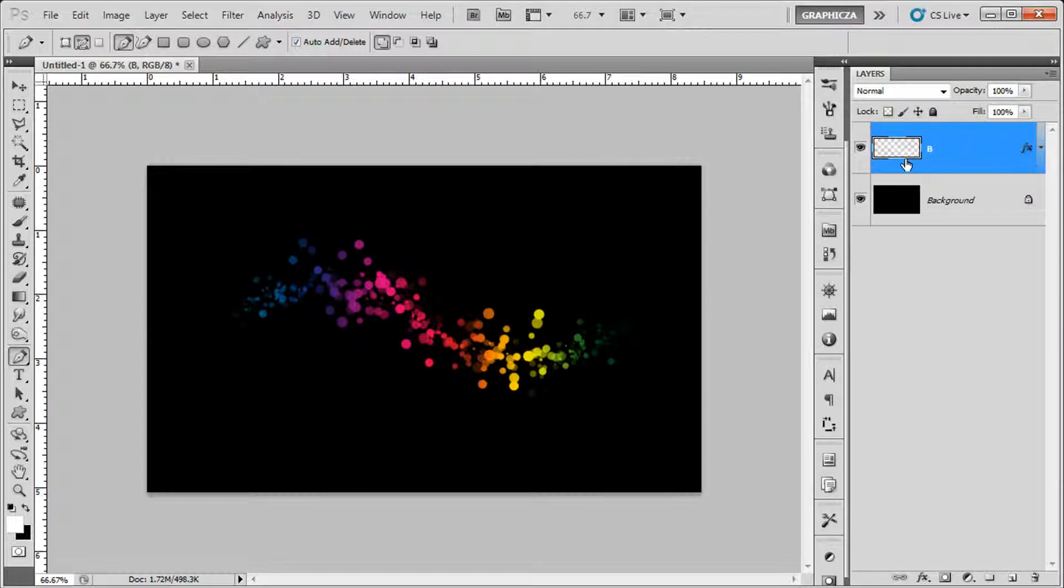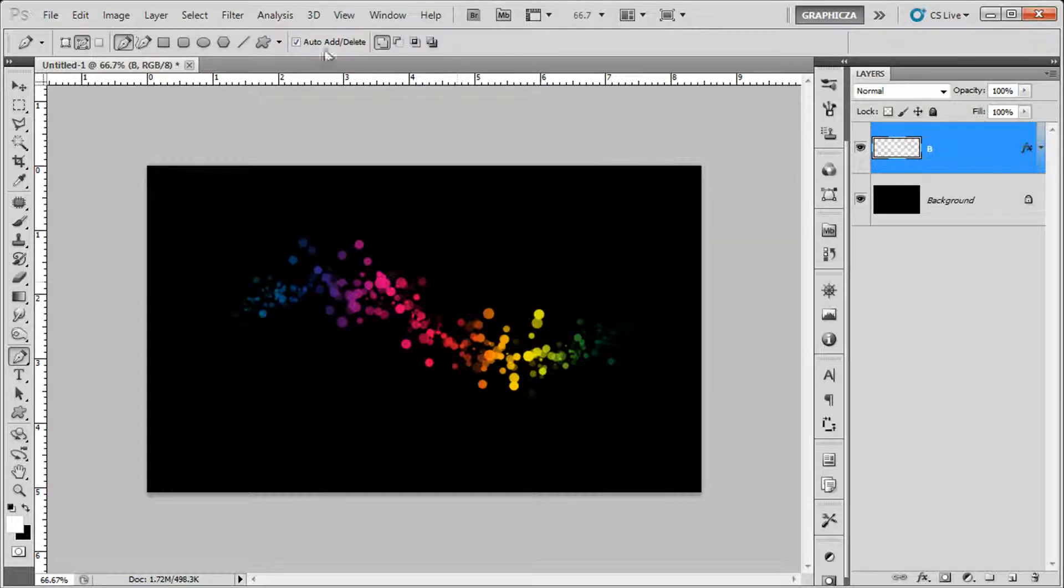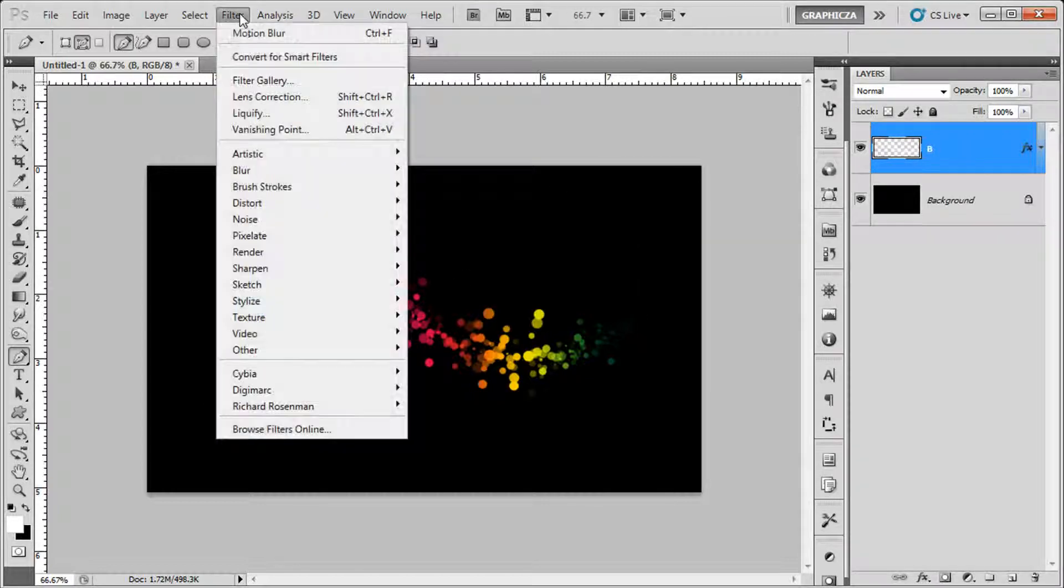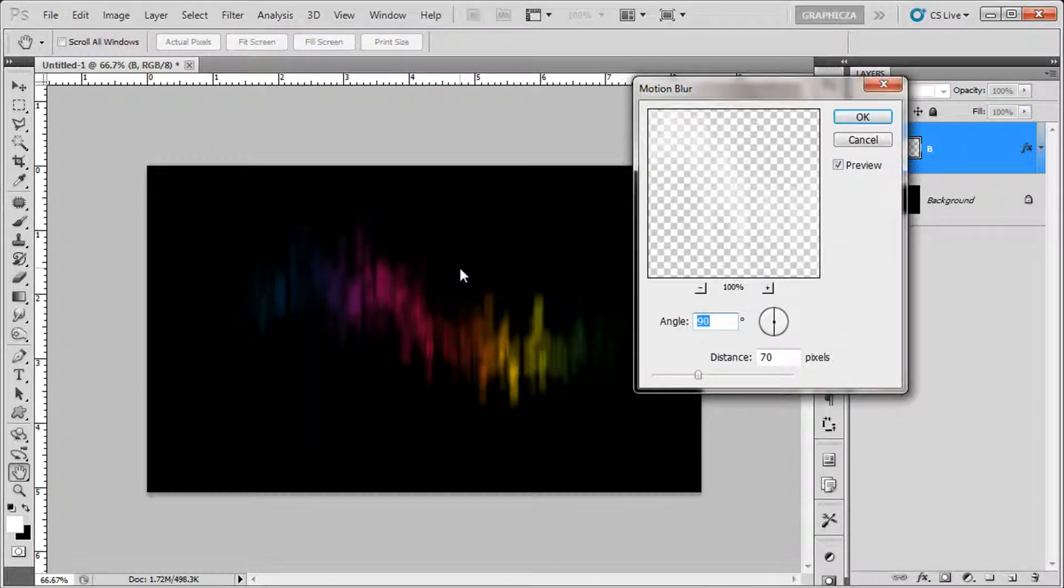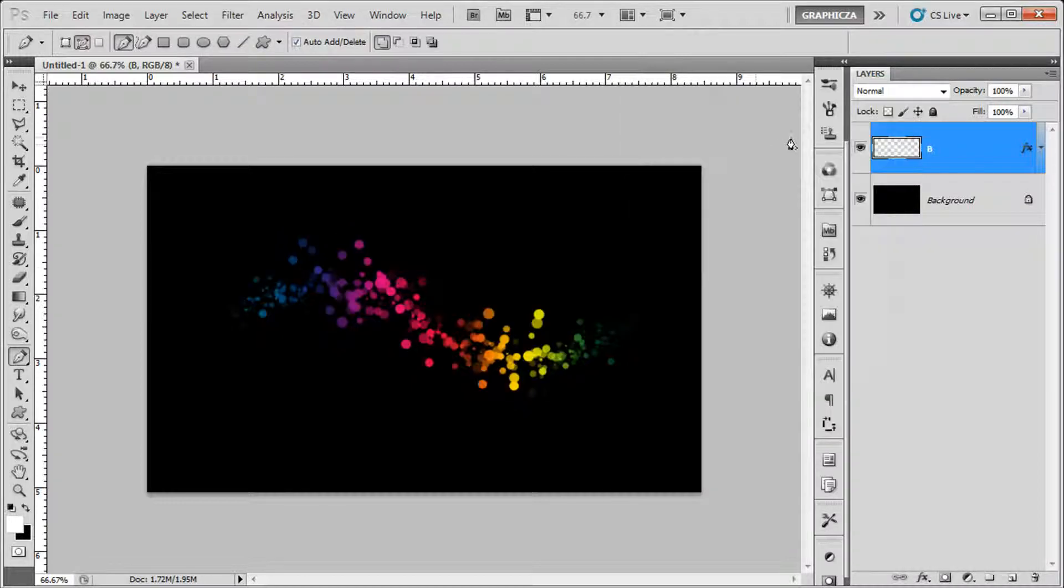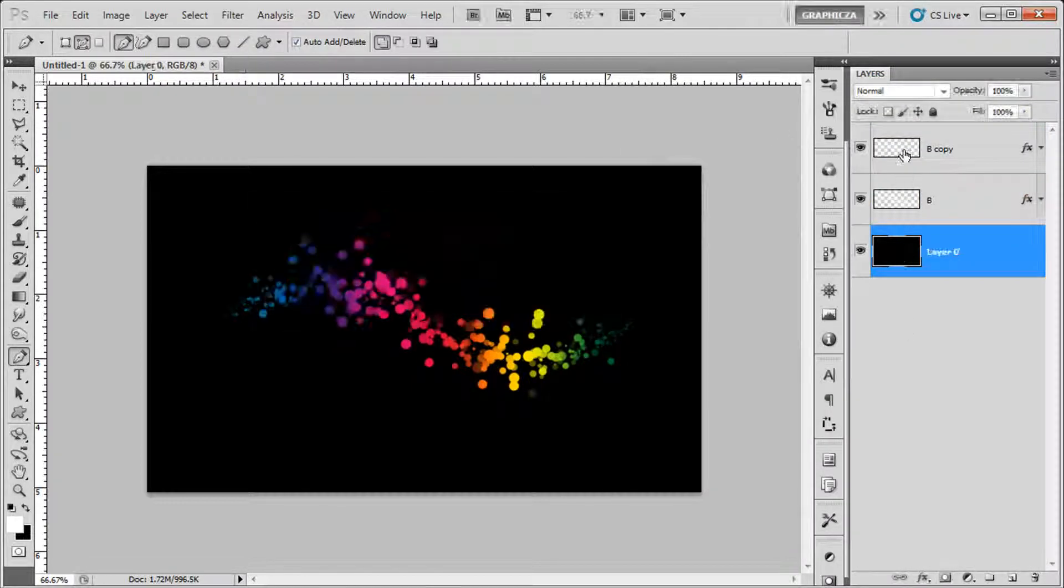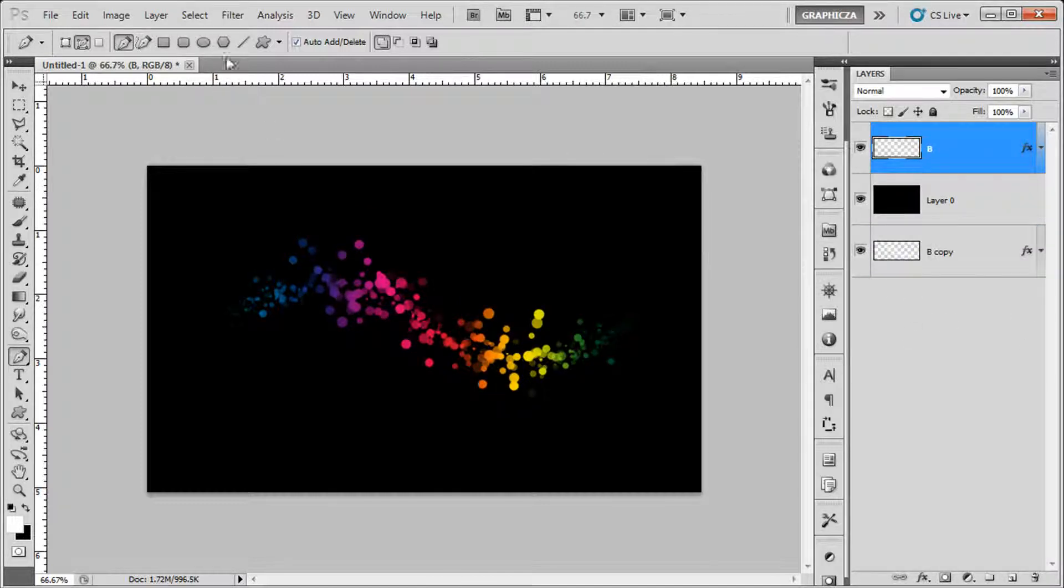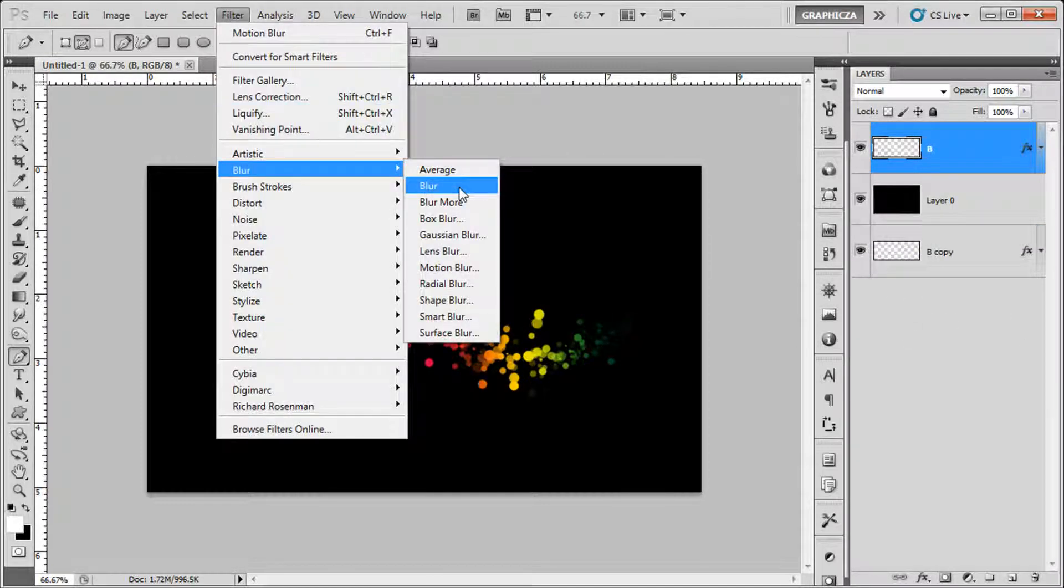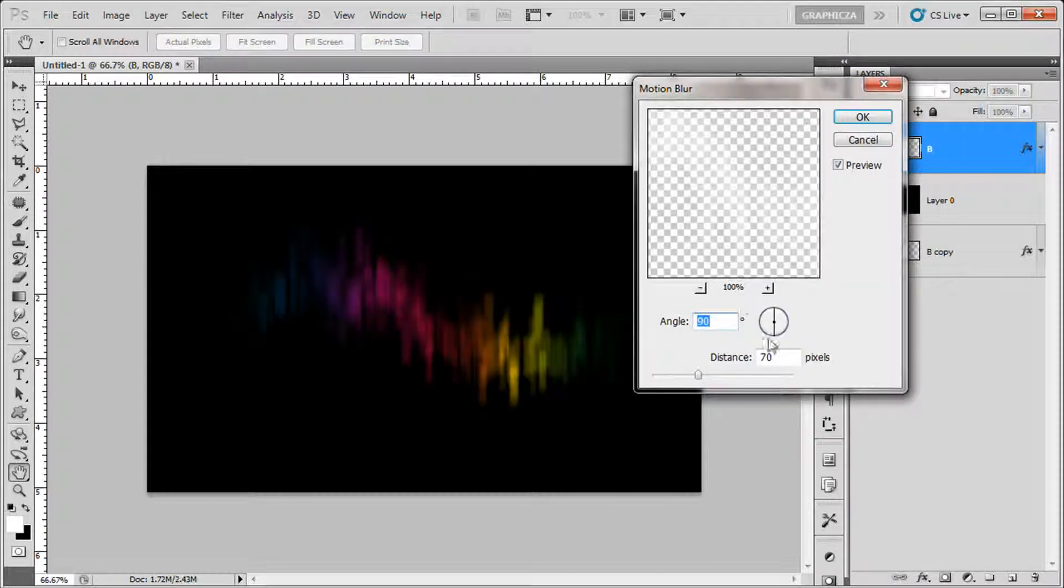Then I'm gonna go to Filter, Blur, Motion Blur. And for that, I'm just gonna duplicate and keep one like a backup if something happens. Motion blur again.